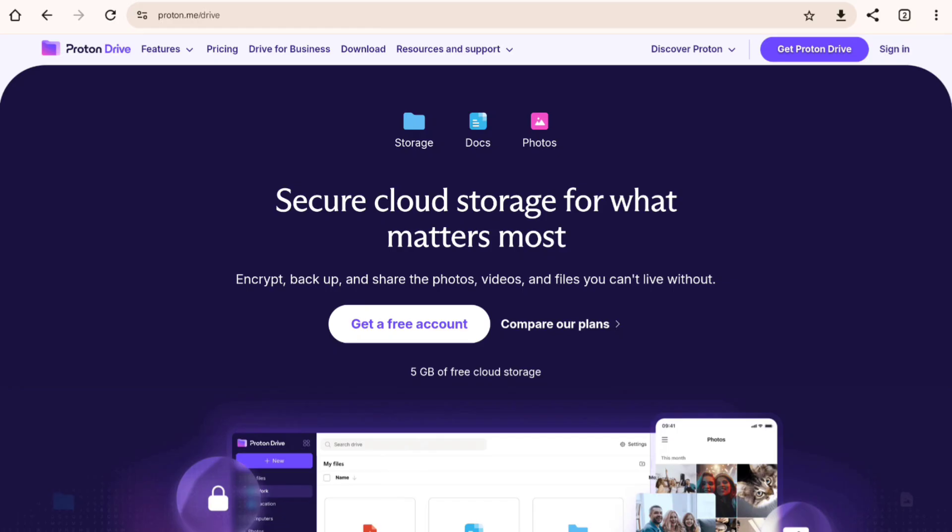Unlike Google, there's no data scanning for ads or other purposes. While Proton Drive doesn't have collaboration tools like Google Docs, its interface is clean and simple, focusing on securely storing and accessing your files.